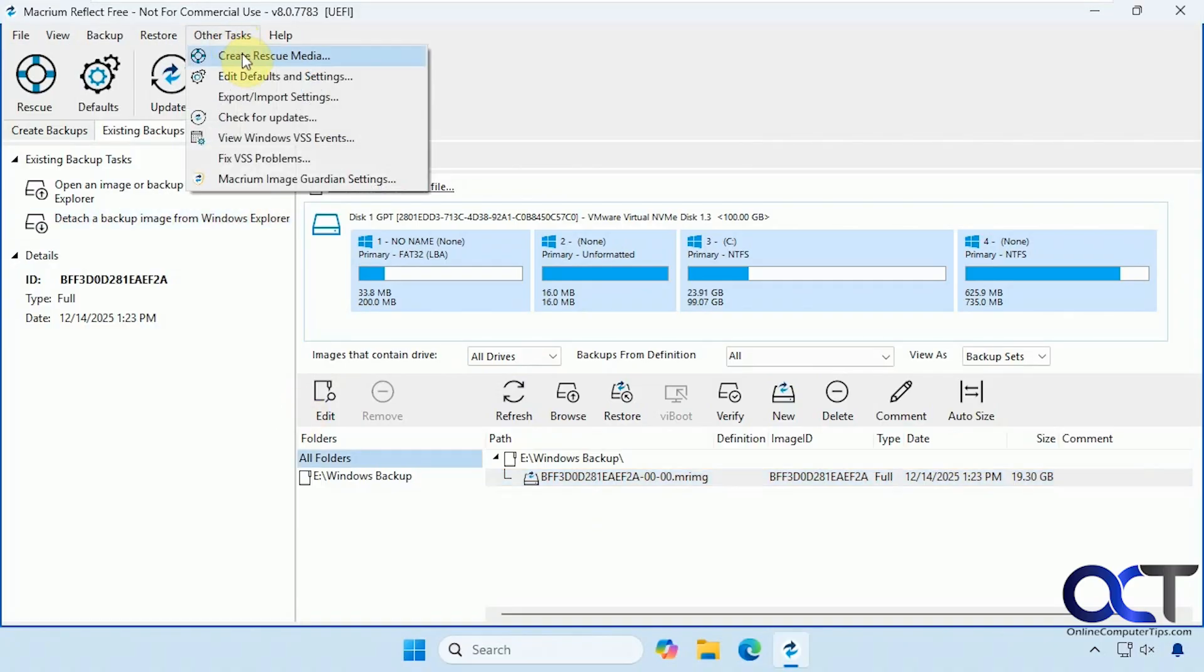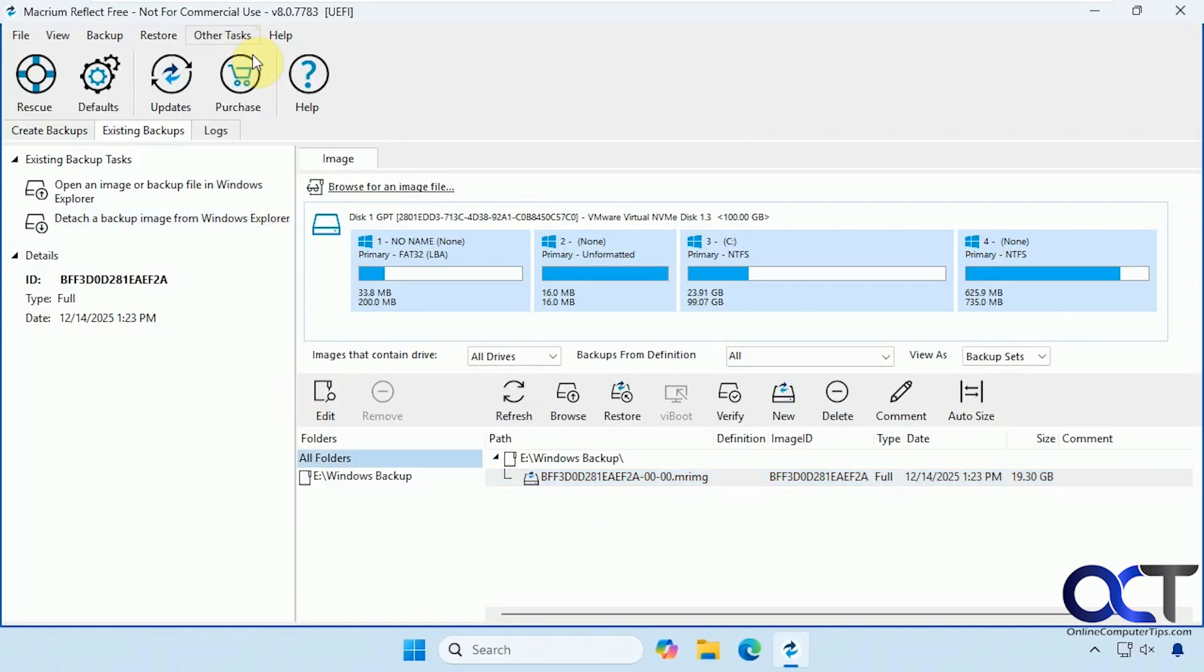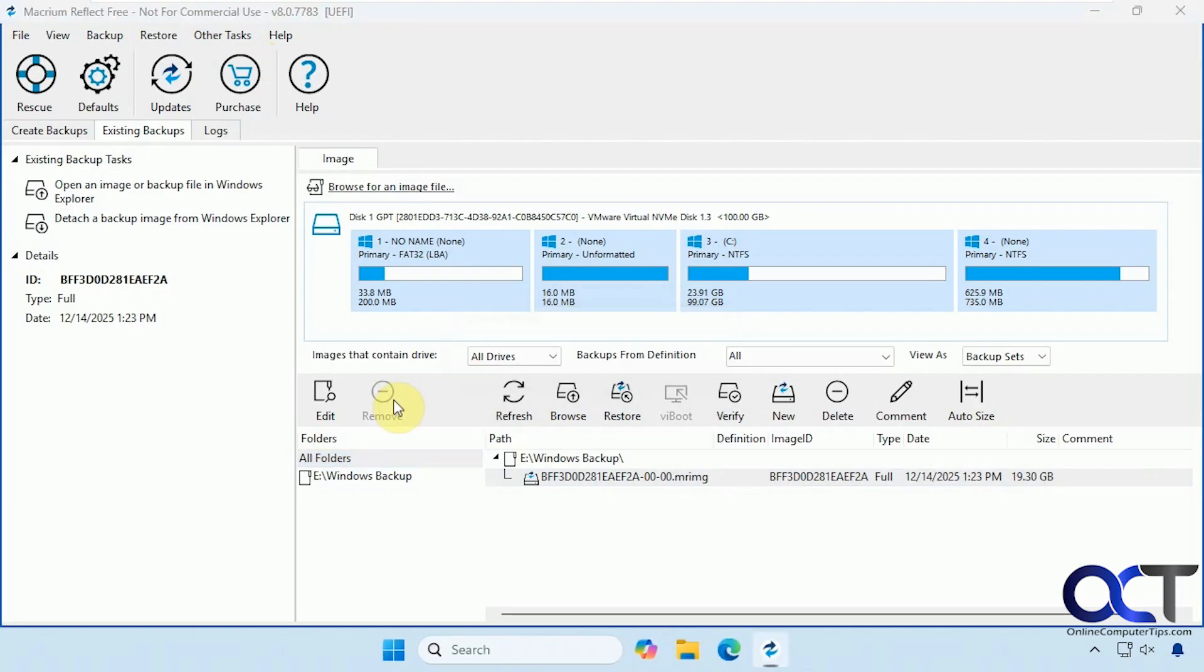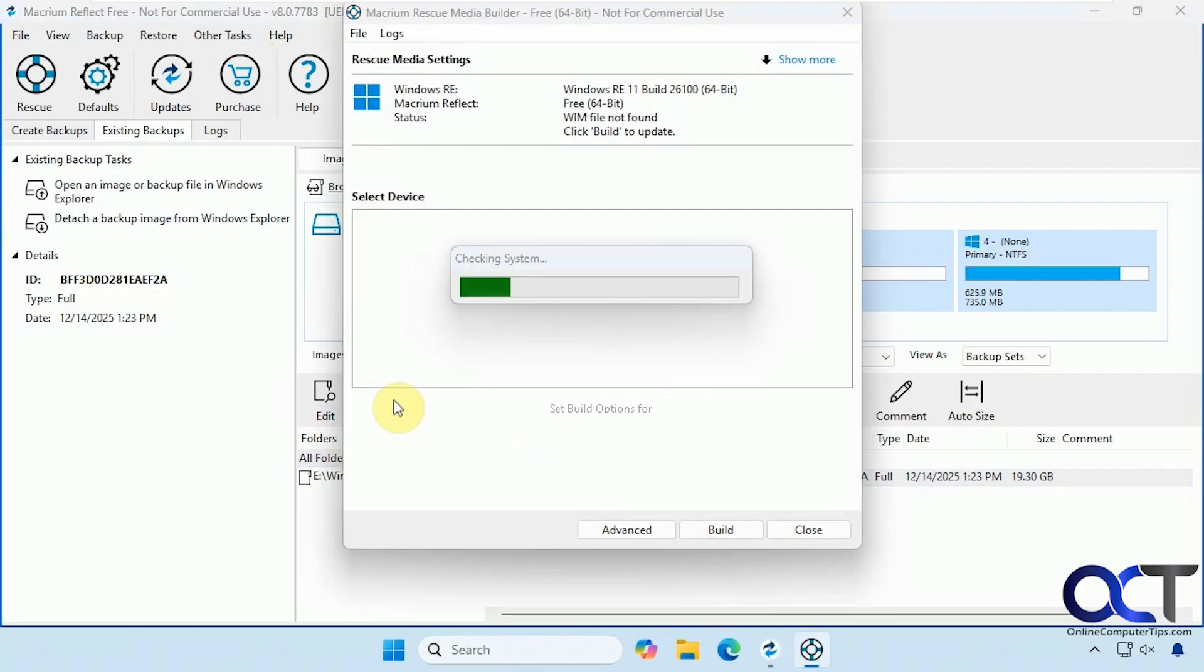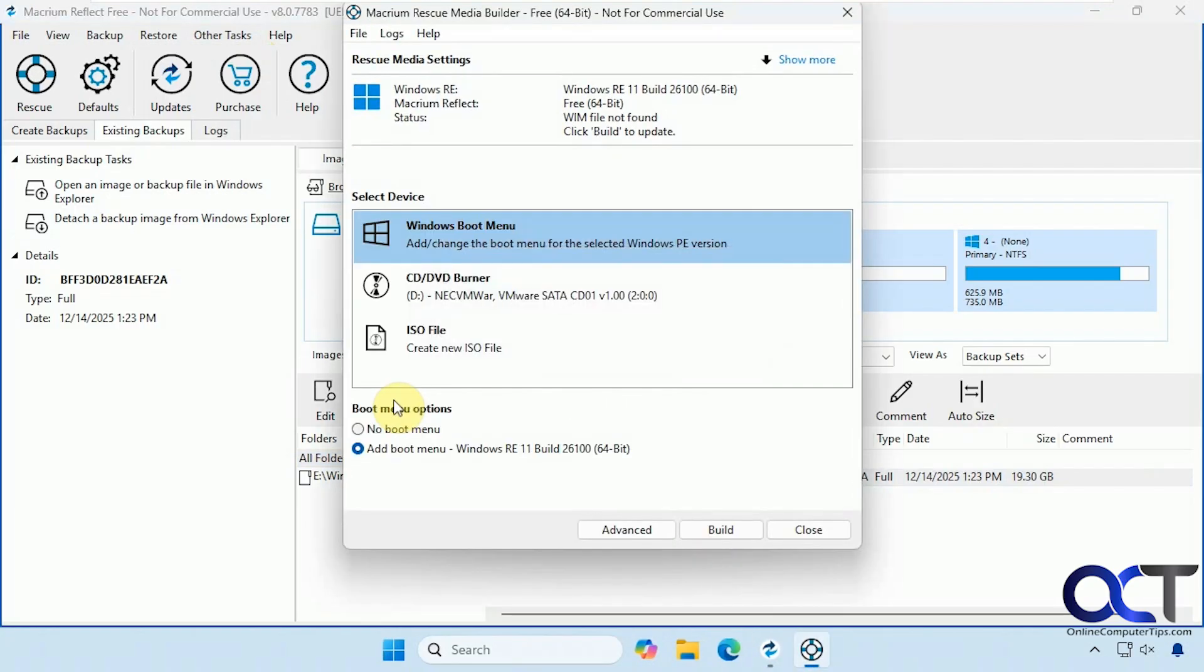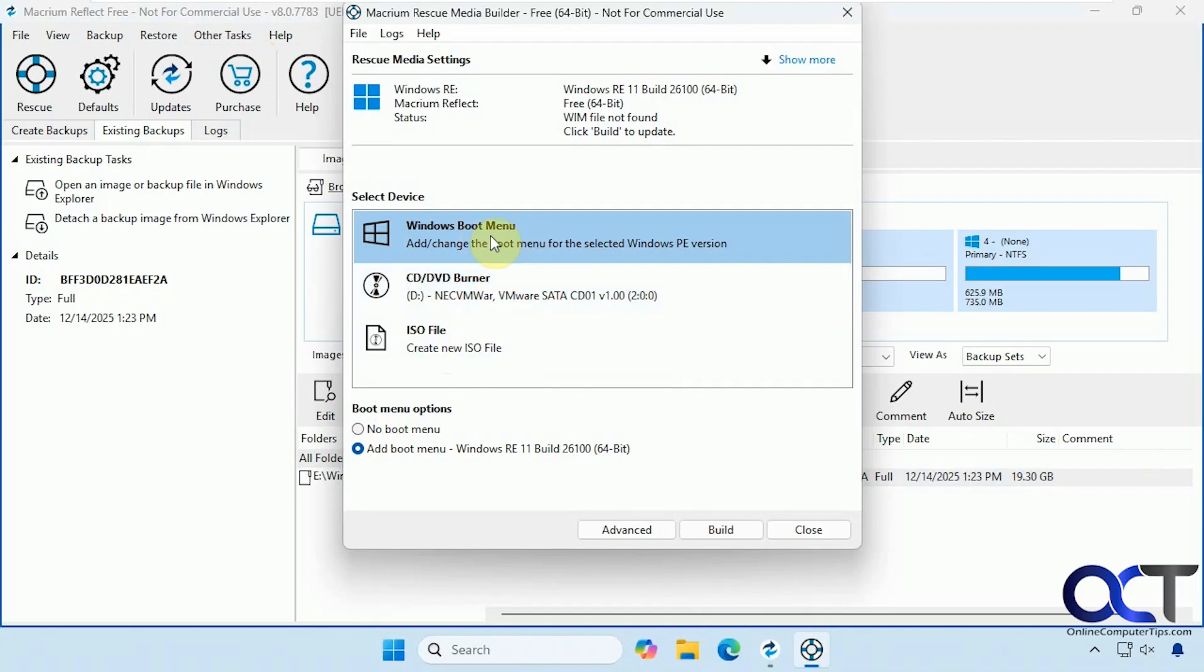And if we go to the top here, we have an option to create rescue media. So you could create an ISO file, make a CD or add an option to the boot menu. So if this is something you're going to use all the time, this is kind of a nice feature